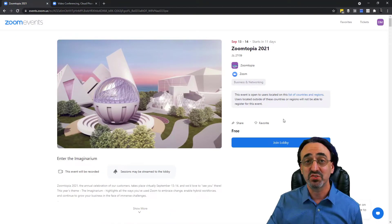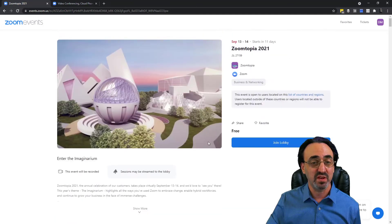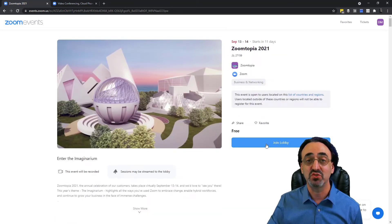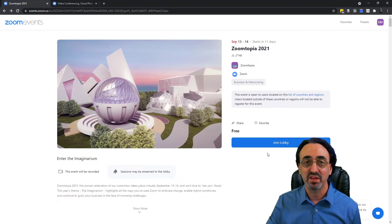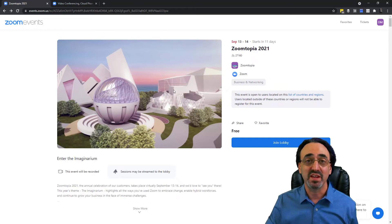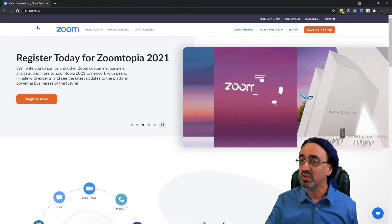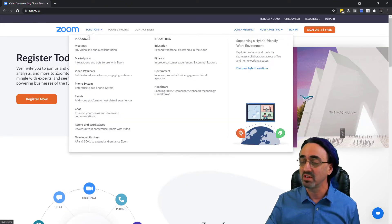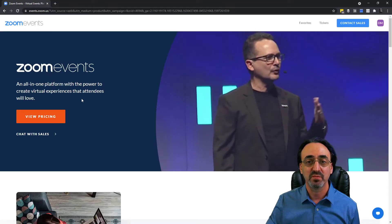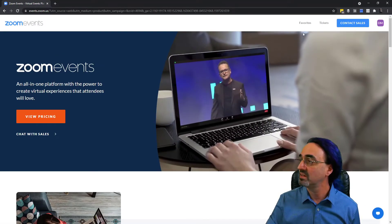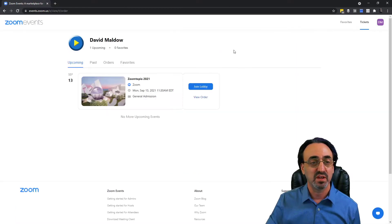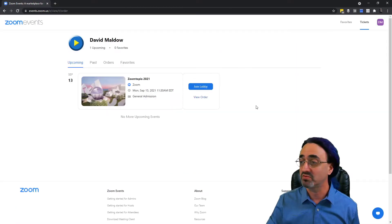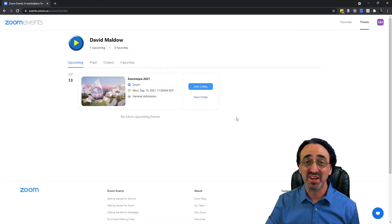Registration was basically just logging into my Zoom account and answering a few questions, and the page is the same except now the button says Join Lobby. One last point before we join the lobby: let's say I'm registered to multiple Zoom Events, or I've lost this link and want to access this event. How do you find all your Zoom Events? Since Zoom is hosting all of them, you can just go to zoom.us and under Solutions, go to Events. As long as you're logged in, click Tickets and it has a list of every event you're registered for. So let's go ahead and join the lobby.